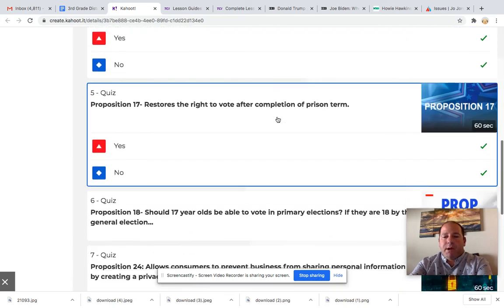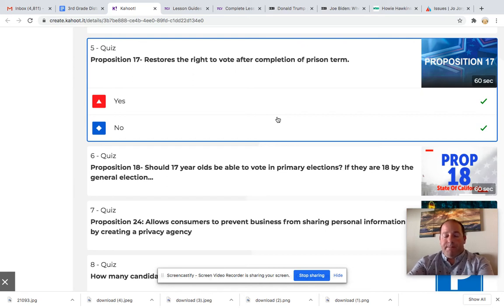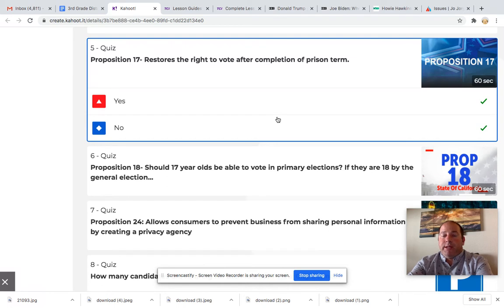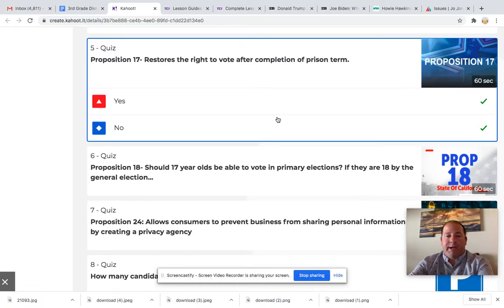Proposition 17 restores the right to vote after completion of a prison term. So if someone does get caught for doing something wrong in our nation, they possibly might serve a prison time. Some offenses — for example, felonies — take away the person or citizen's right to vote. This proposition says if a prisoner has completed their time in prison, it gives them back the chance to vote, which currently they are not allowed to do.